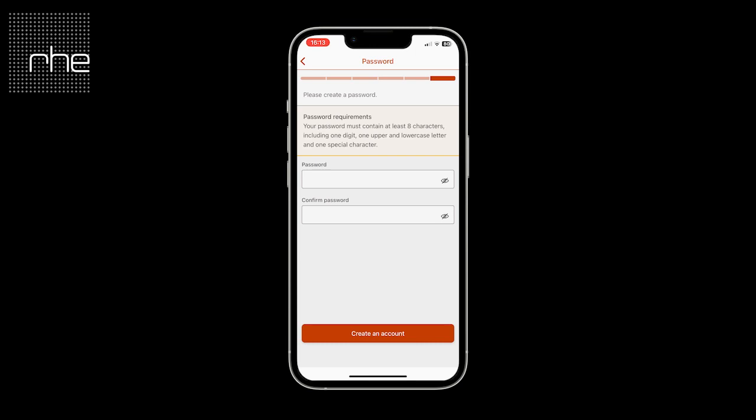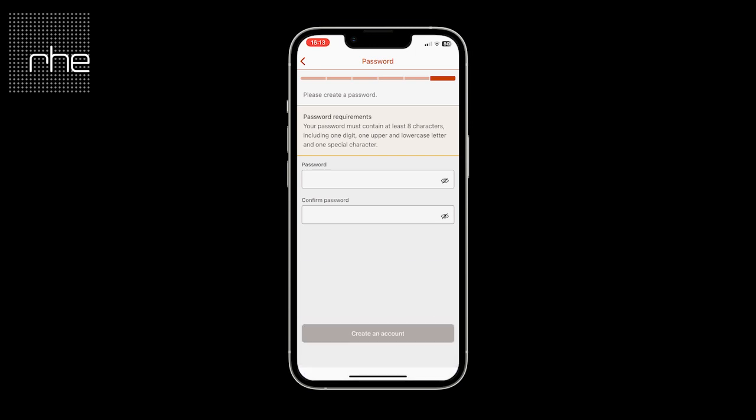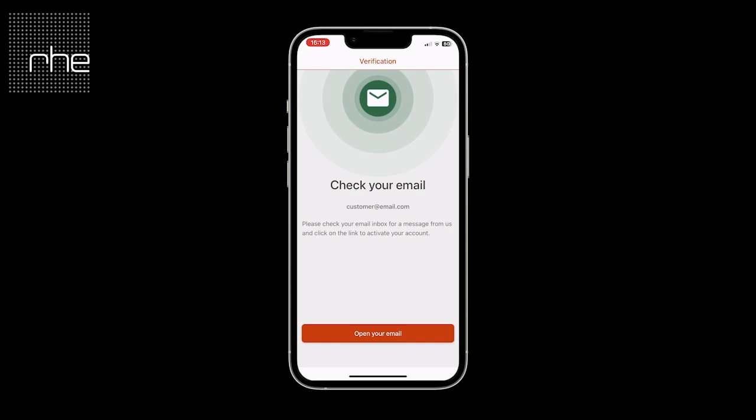Once you've created your account you'll be presented with a screen which asks you to check your email. This is important so that we can verify your account, and will then allow you to log in to the NoiseApp.